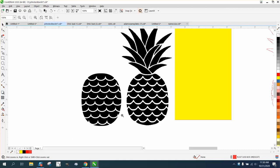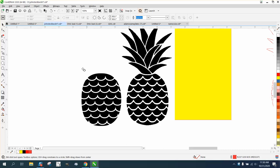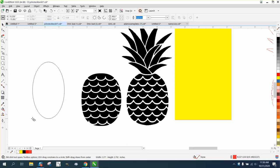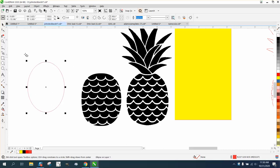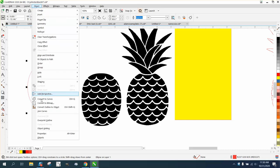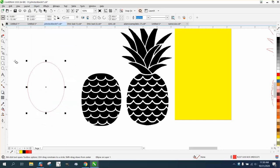I just took an ellipse, didn't hold down the control button, and just made an ellipse. Then I went to Object and converted to a curve.